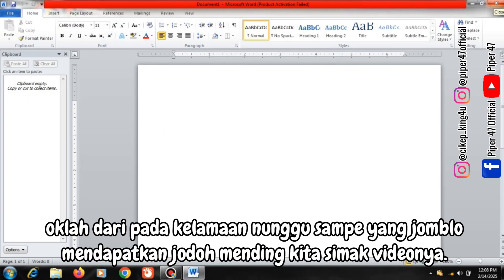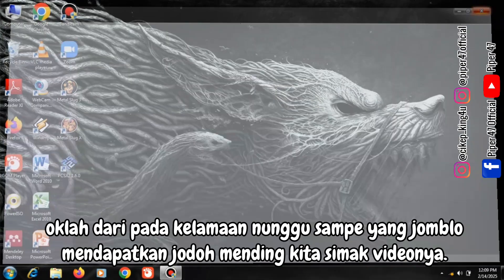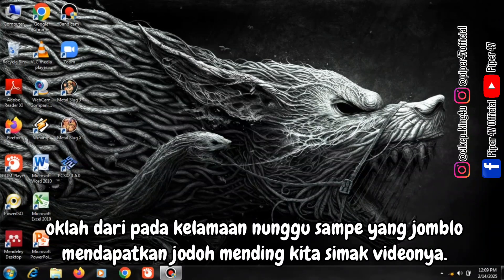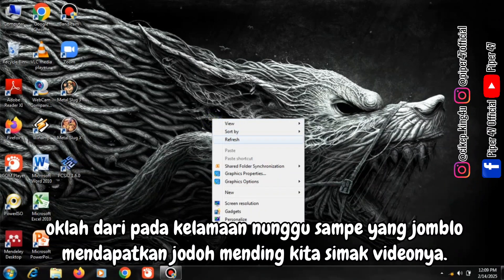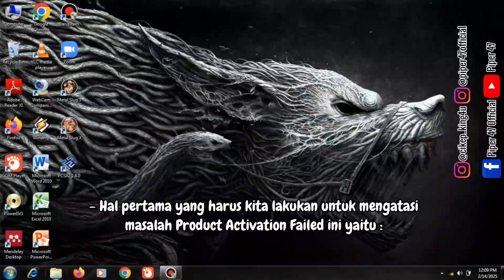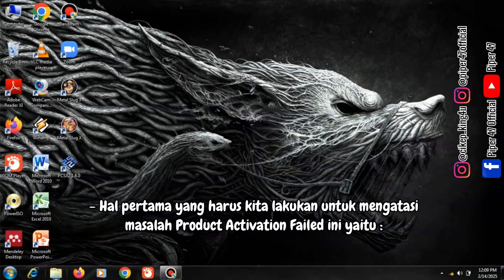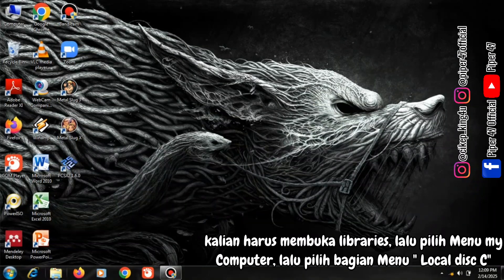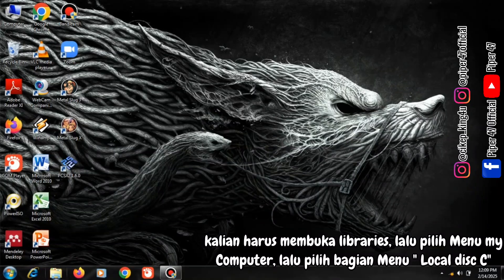Okay, rather than waiting too long, it's better if we watch the video. The first thing we have to do to solve this Product Activation Failed problem is you have to open Libraries.